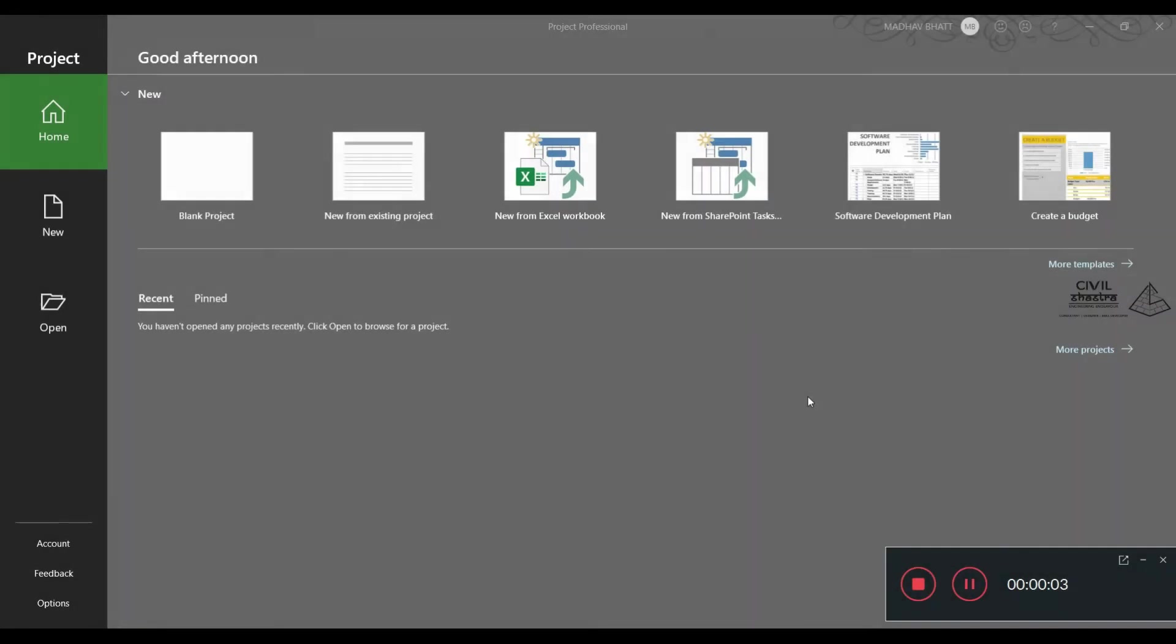Microsoft Project is the software used by project managers, construction managers, and planners in various fields to plan, schedule, and manage budgets, costs, timing, and resources of the entire project.